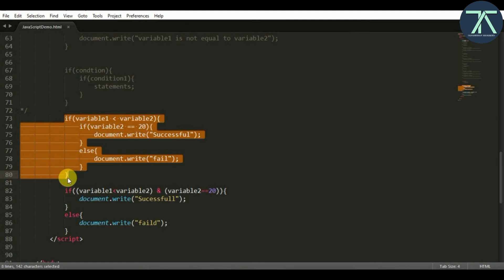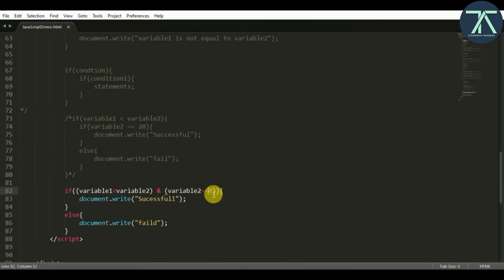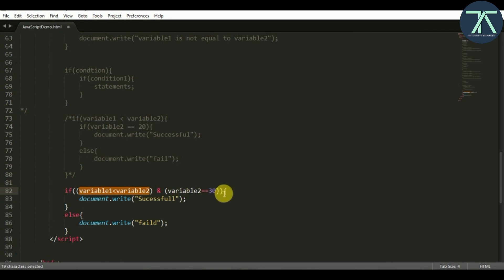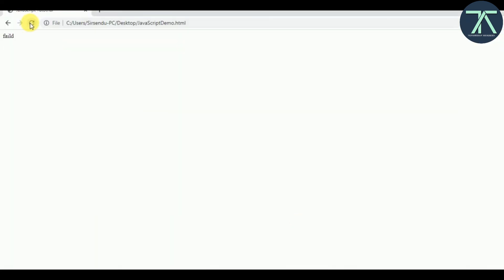After commenting out the nested if code, saving, and refreshing the browser, we still get 'Successful' — because variable1 is 10, which is less than variable2 which is 20, and variable2 equals 20, so both conditions are true and the && returns true. If I change variable2 to 30, then variable2 == 20 is false, so true AND false returns false, and instead of 'Successful' it executes the else block and prints 'Failed'. After refreshing the browser we see 'Failed' — great!